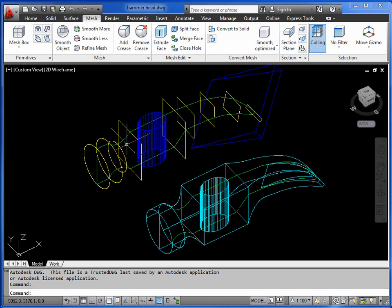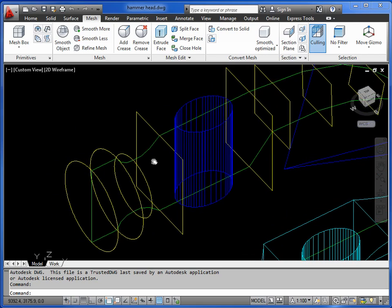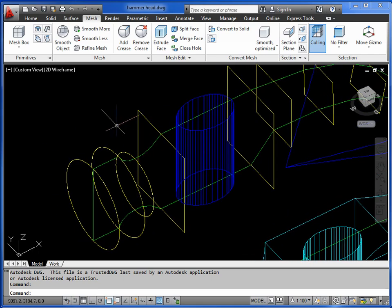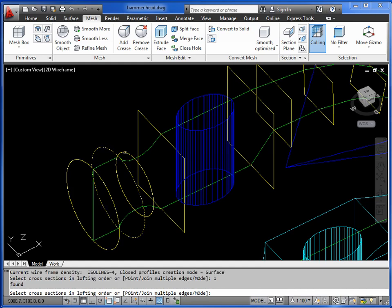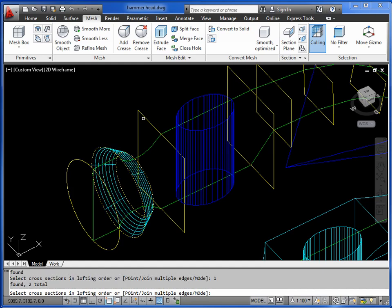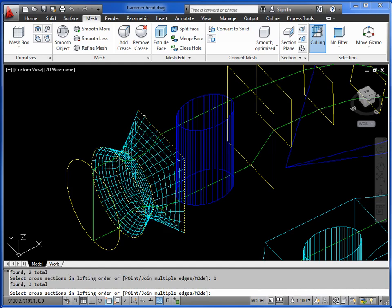I'll zoom in a bit closer. So we'll use the loft command, and you pick the shapes that you want to join in the order that they appear. So first, second, third.